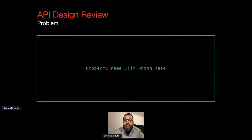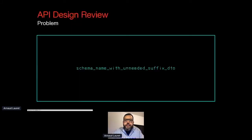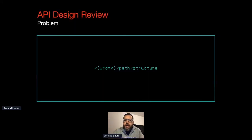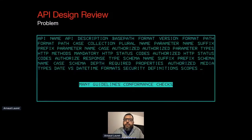An API design review has three purposes: first, ensuring that the identified needs are the real ones and that the design actually fulfills them; second, ensuring that the design offers a good developer experience, that it is easy to understand and easy to use; third, ensuring that the design has the same look and feel as all our other APIs, making them even more easy to use — done by checking the design conforms to our API design guidelines.